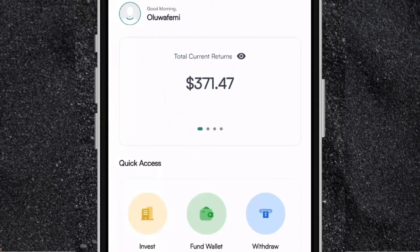Hi everyone, welcome to another video. It's Femi Alani here and in this video I'm going to be taking you through the all new Cable Investment App. Now for those of you who have been following my channel for a very long time, you already know that the Cable Investment App is my favorite real estate investment app. And to be honest with you guys, it is the best real estate investment app out there.